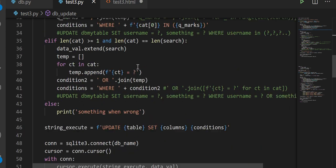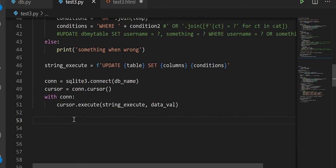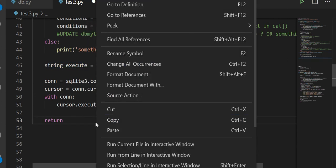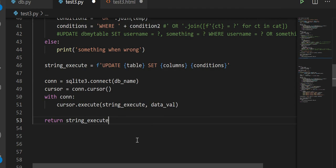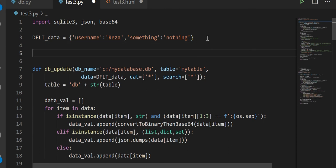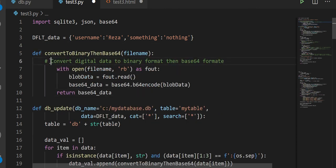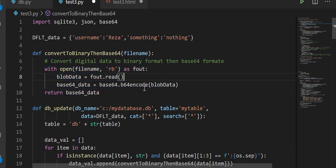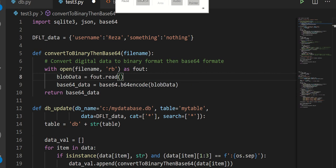We need a return statement just to show that everything went right. Let's return the string, or you can just return 'successful' if you want. For completion, I'm going to copy and paste a helper function that converts your data into base64 data. Everything should be in the link description.